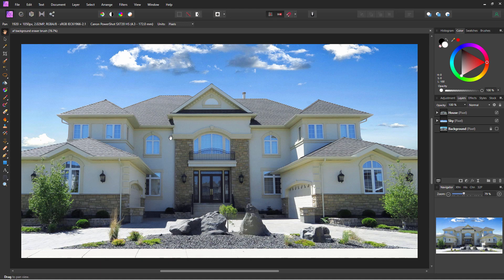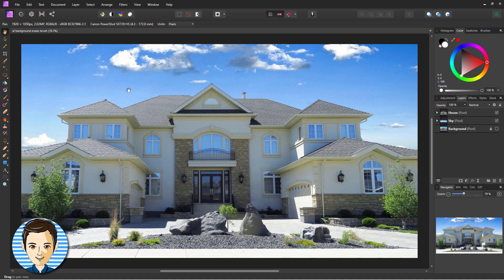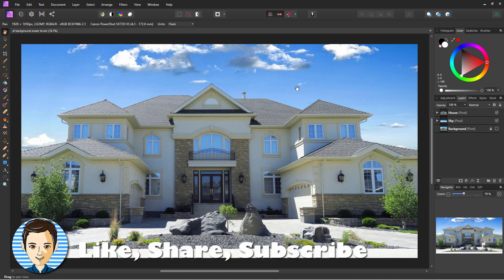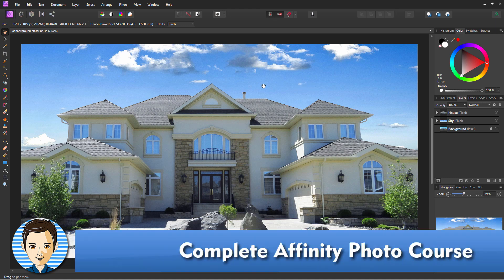And there we go — there's our finished photograph with the new sky. Trash can's gone, edge looks really clean, and the sky was removed using the background eraser brush. If you like this video, hit that like button, click on share, click on subscribe. If you want to learn more about how to use Affinity Photo, take a look at my complete training course — there's a link for that right down in the description. See you next time.